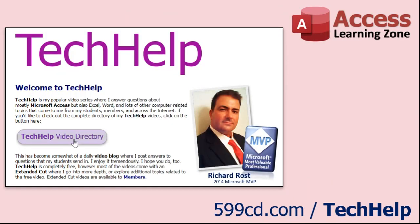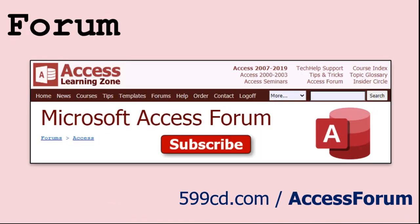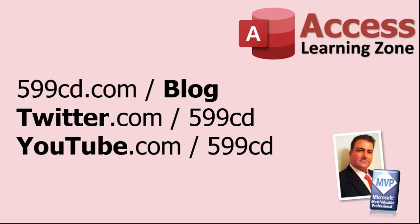Want to have your question answered in a video just like this one? Visit my Tech Help page on my website, and you can send me your question there. While you're on my site, feel free to stop by the Access Forum. Lots of good conversations happening there. Be sure to follow my blog, find me on Twitter, and of course, YouTube.